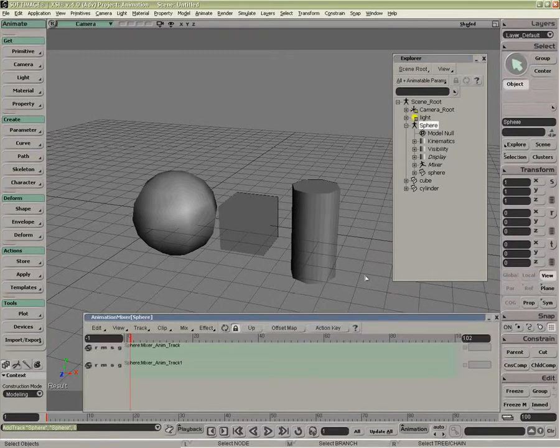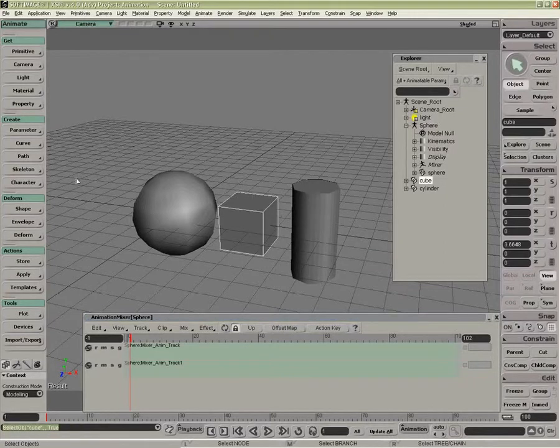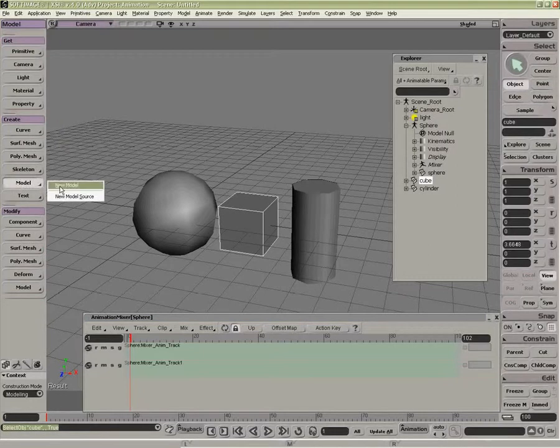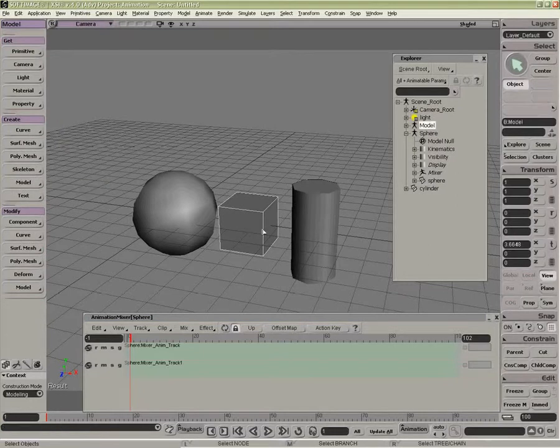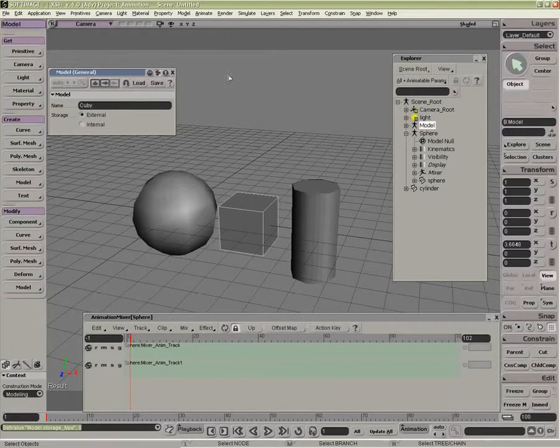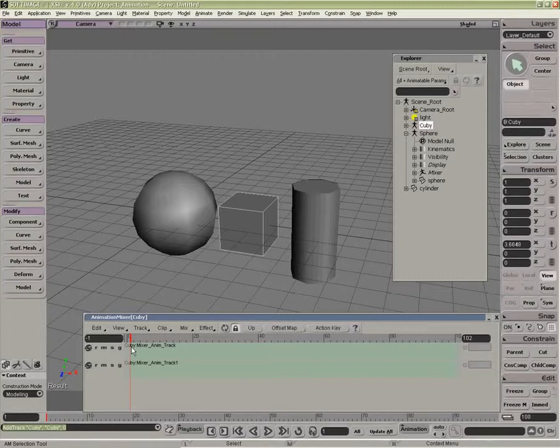So now, as you can see, the Sphere name here is represented by the model. If I were to select the cube and make it a model, and I'll call it Cubie. Now when I update this mixer, you'll notice the mixer has a name Cubie. So the animation, any animation, will be related into this mixer.